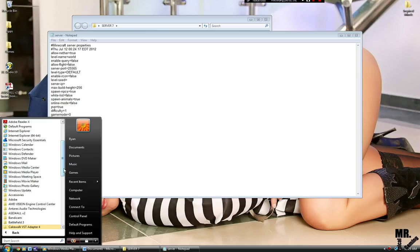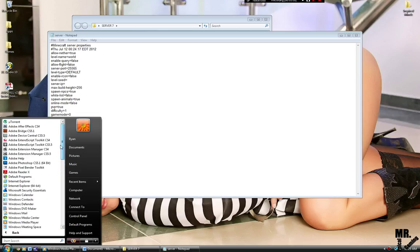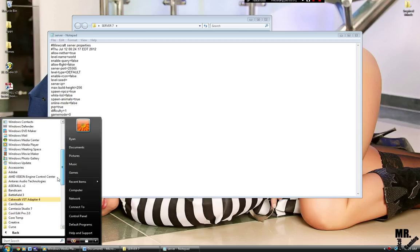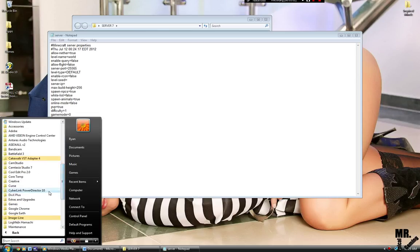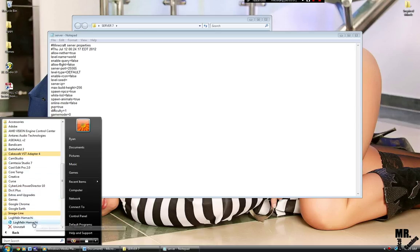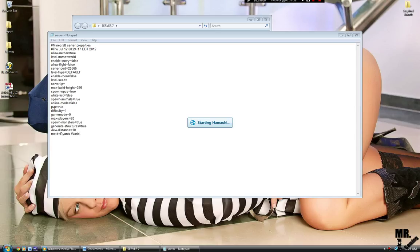You're going to open up Hamachi. Find it, I think it's in LogMeIn Hamachi. Alright, open up your Hamachi.